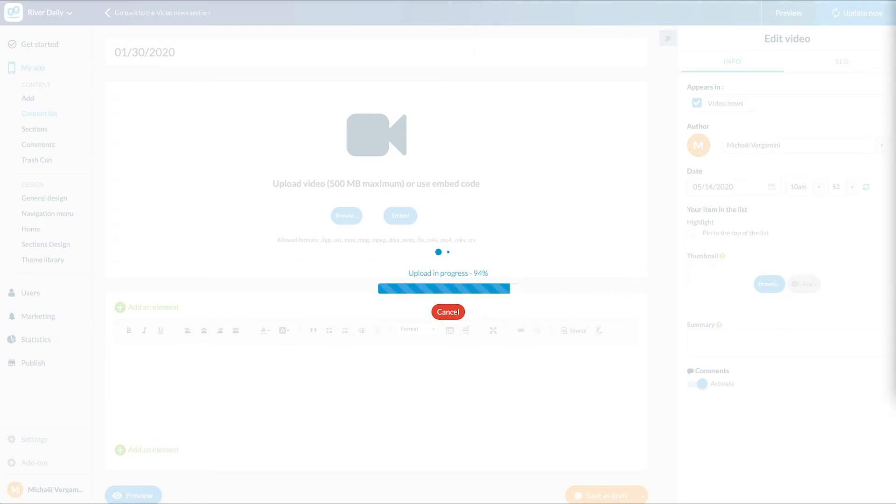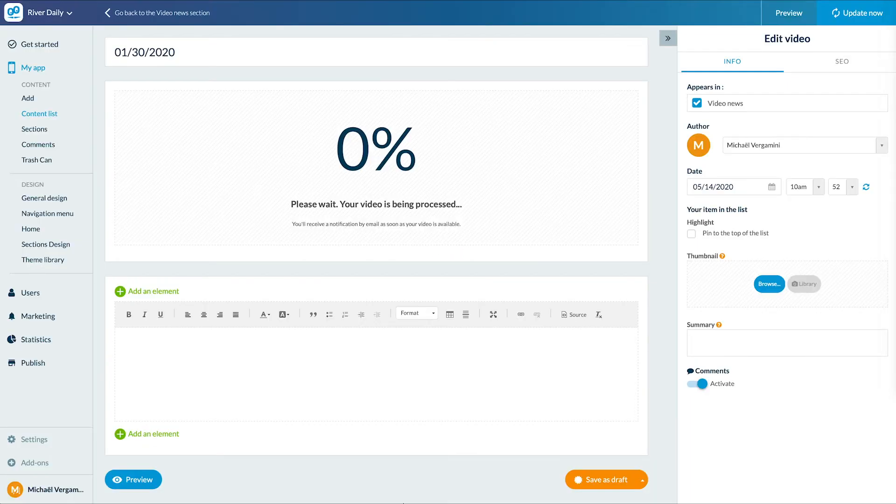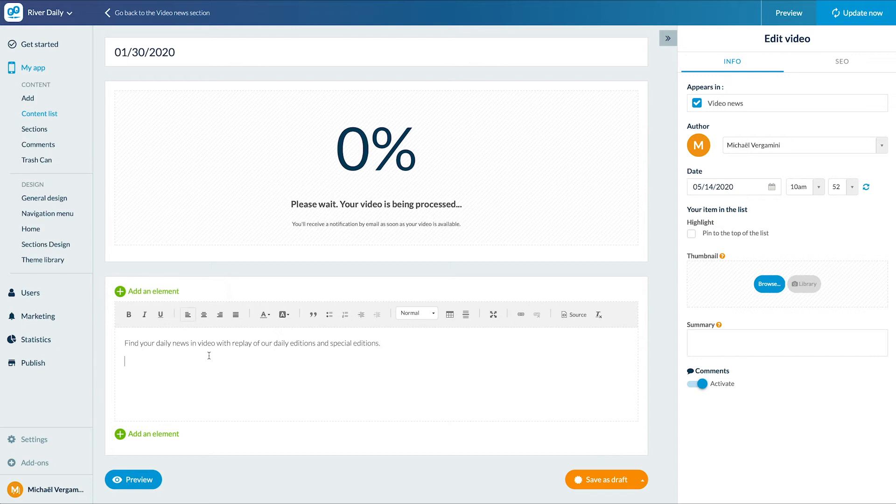I can now add additional content to my video as usual, text, images, etc. On the right side of the screen, if I have several video sections, I can choose the section in which this video will appear.